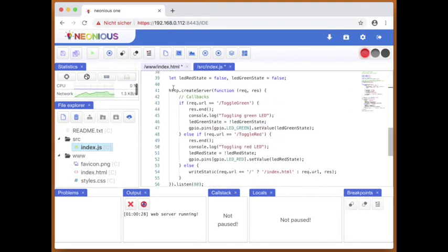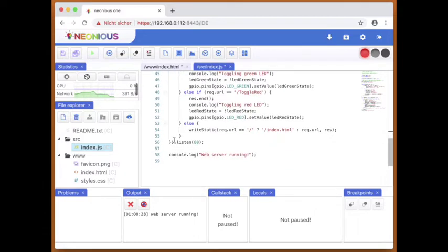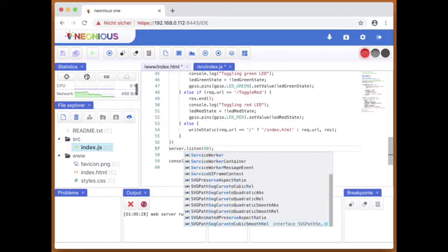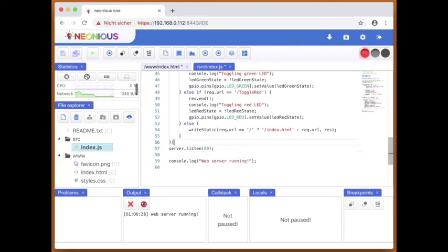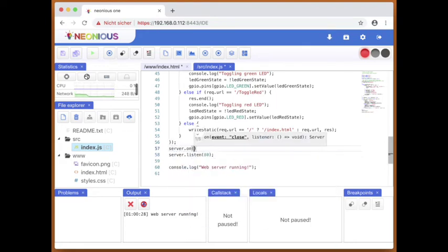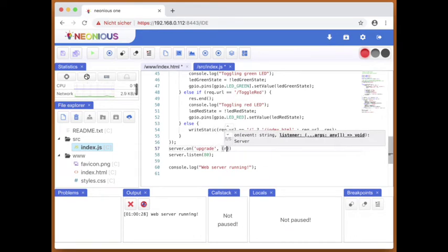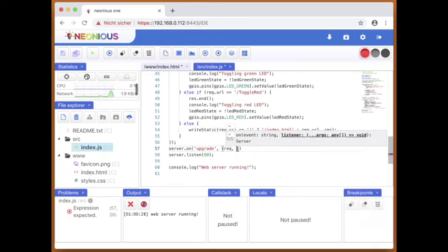Next we will listen to the upgrade message of the HTTP server. The upgrade message is, the upgrade event is always sent whenever the client wants to upgrade an HTTP connection to a web socket connection.